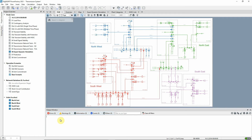In this video, we will use the transmission system example to look at the Quasi-Dynamic Simulation function. The project should have study case 06 Quasi-Dynamic Simulation active together with the base scenario.